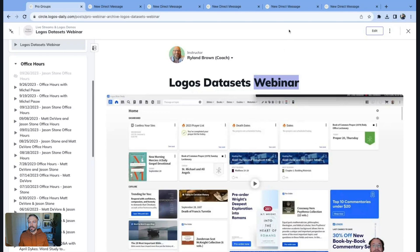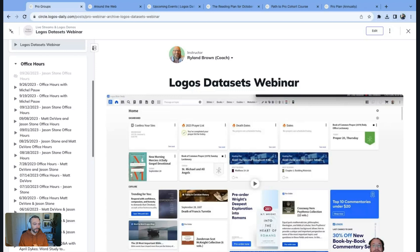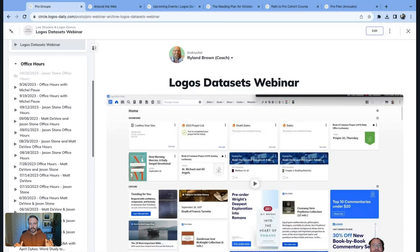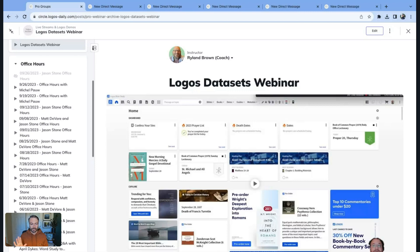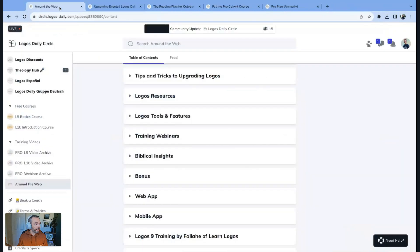The next webinar is slated for October 9th at the same time as the previous one. We'll be covering the canvas tool in detail. If diagramming text, mapping out ideas, or digging into a passage or idea visually is compelling to you, make sure you don't miss that upcoming webinar. We'll be dropping notifications and creating the event very soon.